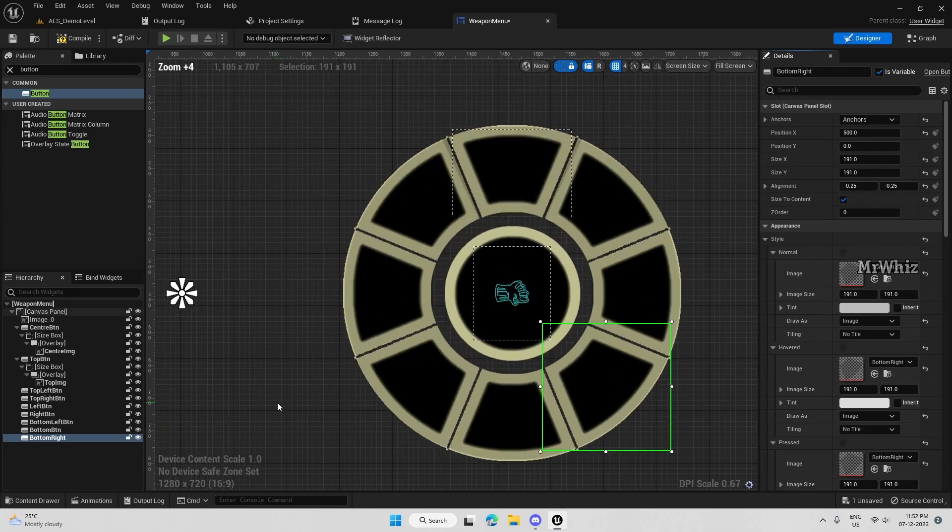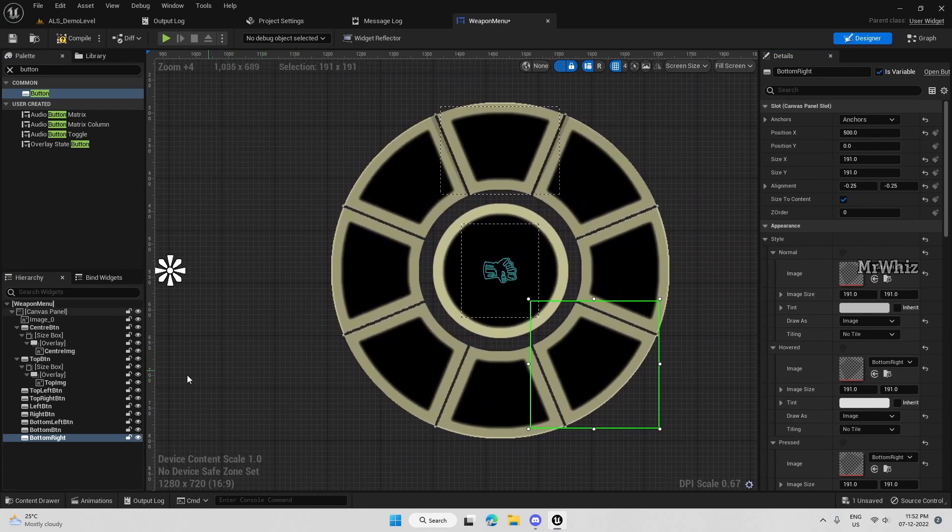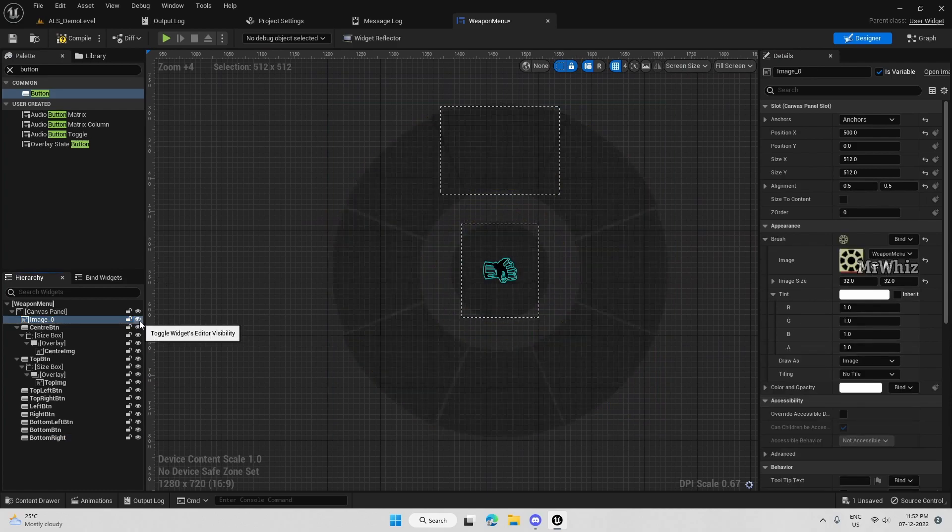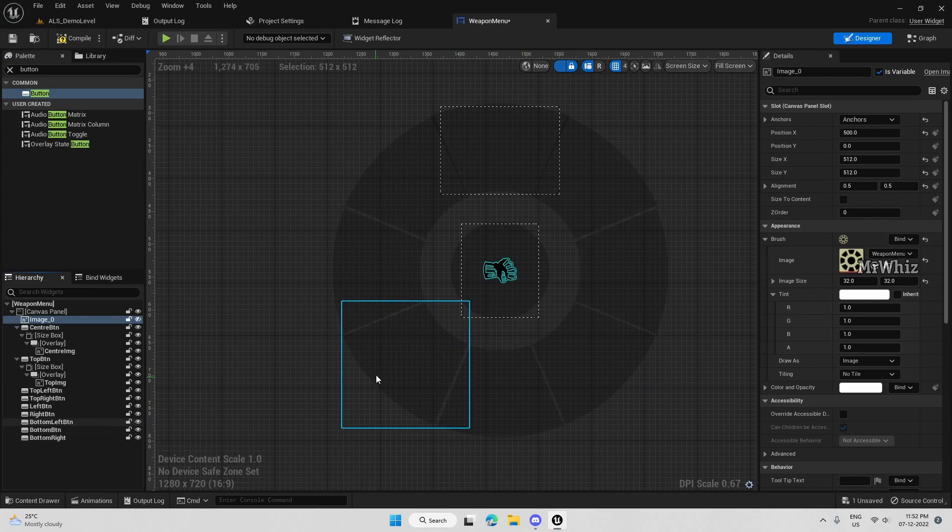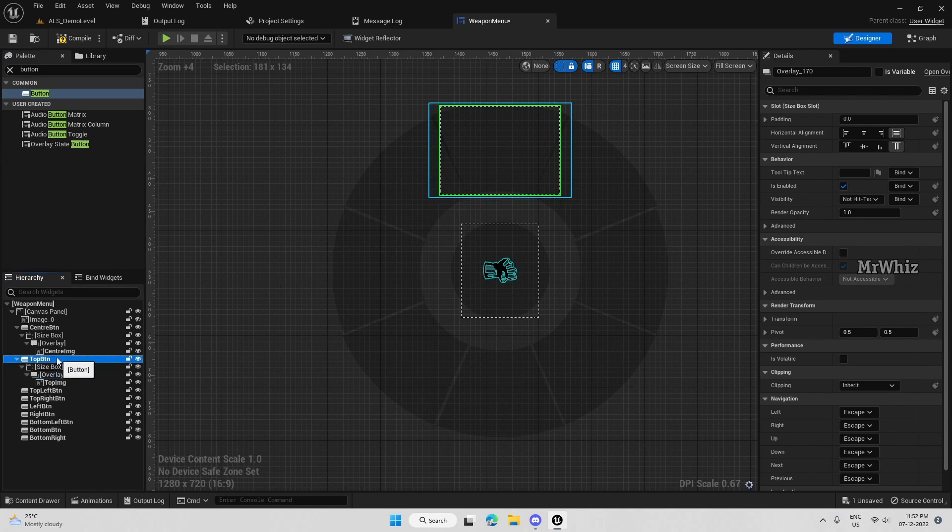We have added all the buttons now. We do not need this image anymore. Almost all the buttons are aligned properly except the top one. We will adjust that.